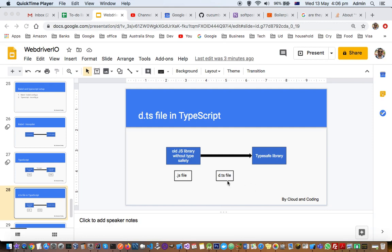With the help of d.ts files, we're essentially converting this old JS library into a typesafe library, but with a shortcut - we don't have to rewrite the entire library. We just have to declare the types: this is the function, this is the type, and so on.